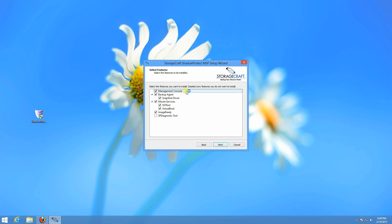The backup agent is the program that is run on each server. It's independent of the management console. So if the management console is not running or that machine is offline, your backups will still run as scheduled. Everything is configured on each computer using the backup agent.